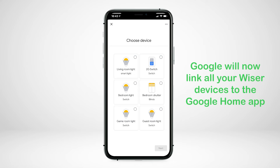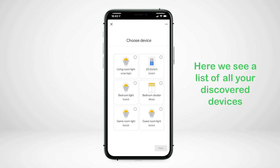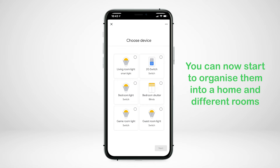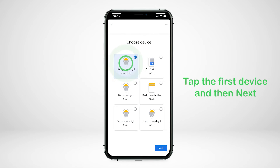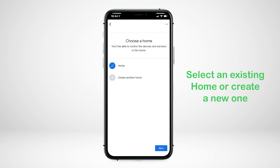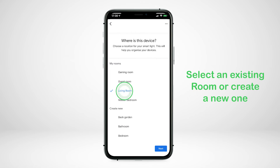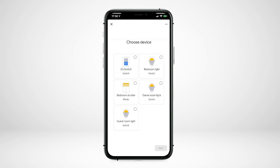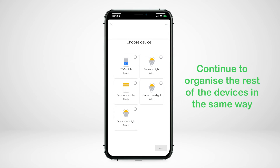Tap Authorize to authorize Google to access your devices. Google will now link all your Wiser devices to the Google Home app. Here we see a list of all your discovered devices. You can now start to organize them into a home and different rooms. Tap the first device and then Next. Select an existing home or create a new one. Select an existing room or create a new one from the predefined options or create a custom room at the bottom. Tap Next. You are now back to the list of discovered devices — continue to organize the rest of the devices in the same way.